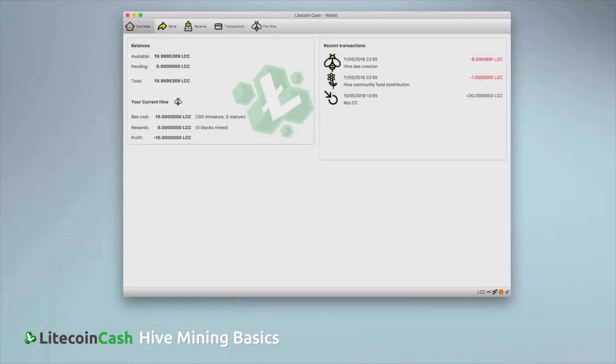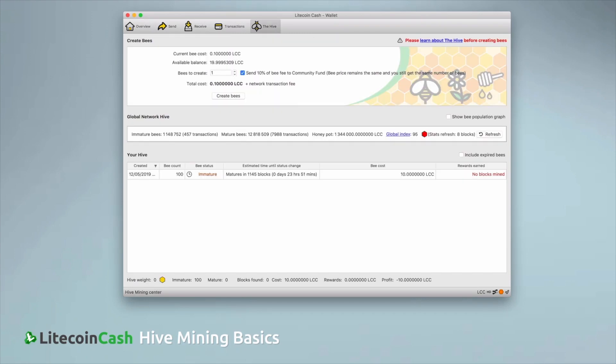To start Hive Mining, you open the wallet and go to the Hive tab. The process of buying bees is easy. You simply enter the number of bees you want and click create bees. Above the field you will see the price per bee and below you can see the total price of your transaction in LCC.